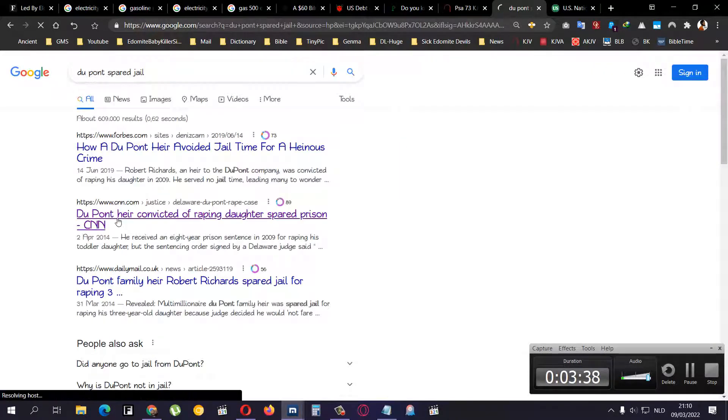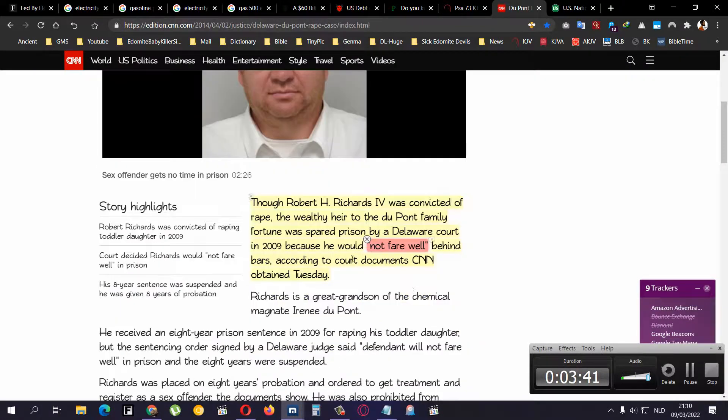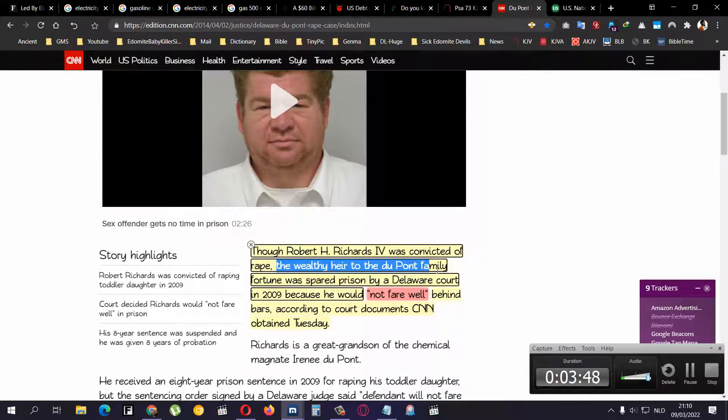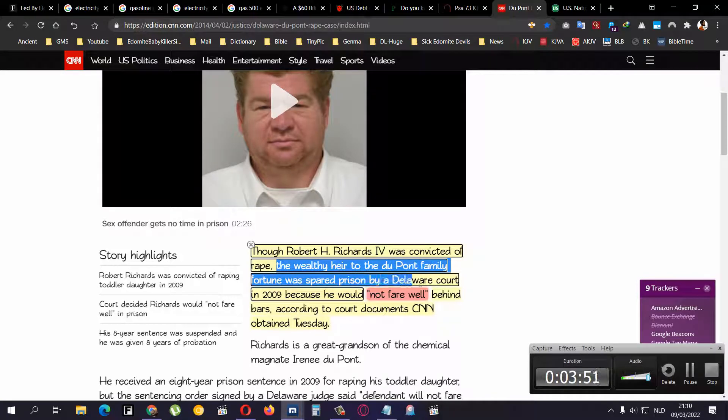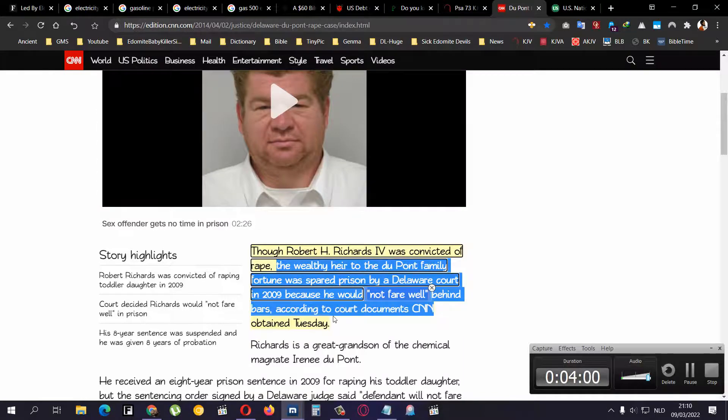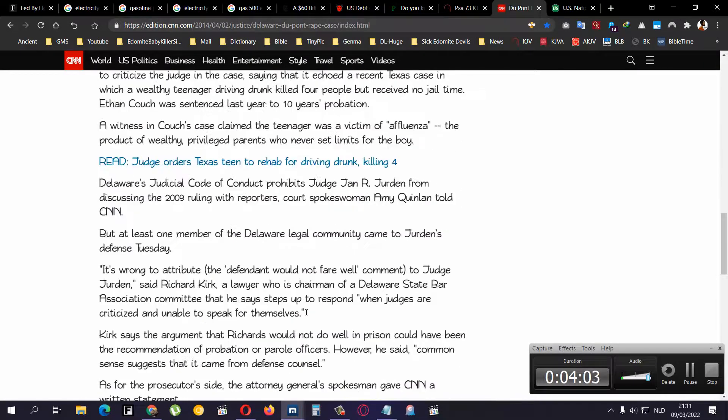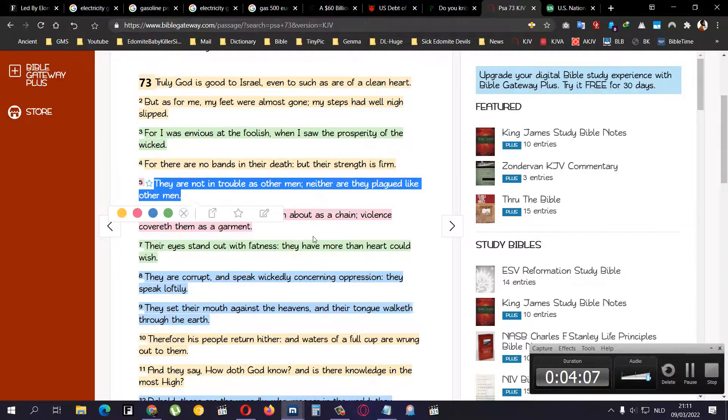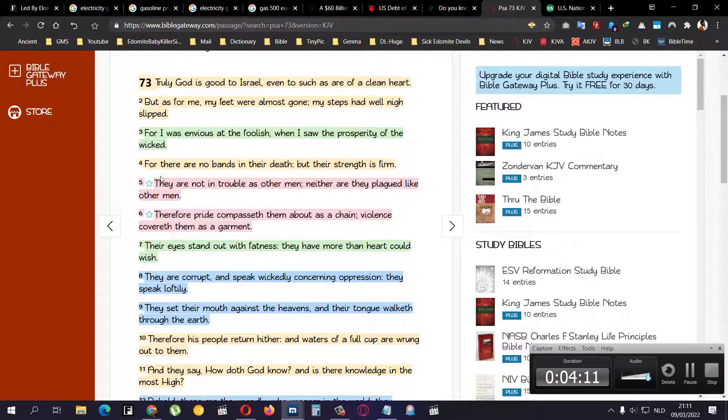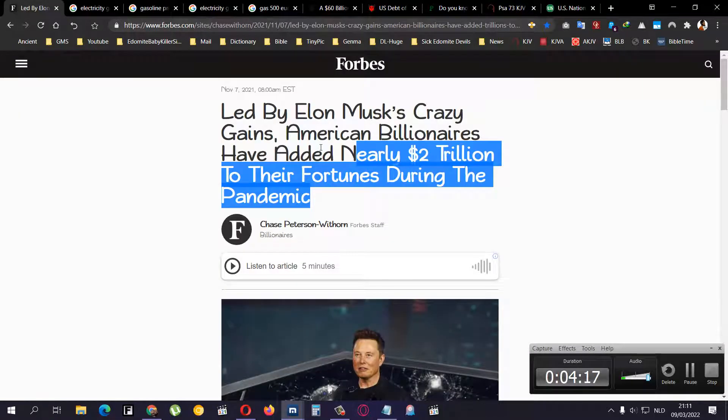This is not only for the jail part, because you have for example DuPont heir spared jail for raping his little daughter. Robert H. Richards IV was convicted, he was convicted of rape. The wealthy heir to the DuPont family fortune was spared prison by a Delaware court in 2009 because he would not fare well behind bars according to court documents CNN obtained. So anybody talking about that? The majority of the people are not talking about that.